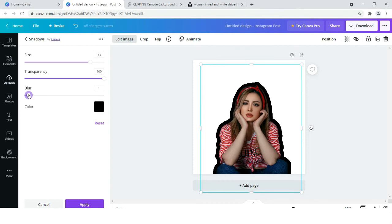At least try to keep 1 as your blur so that this harshness is not coming and it is coming with a smooth texture.